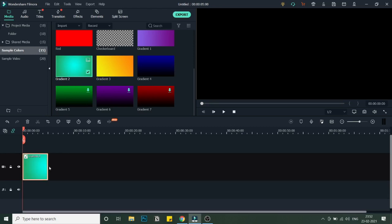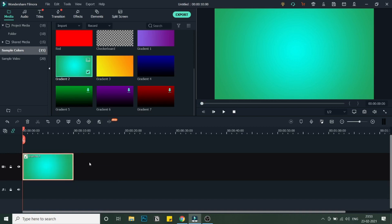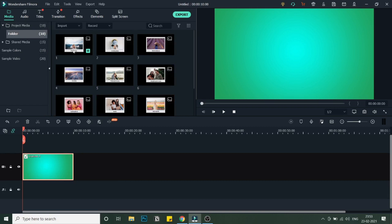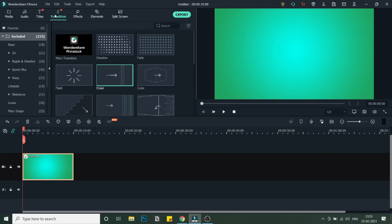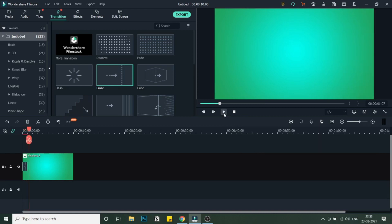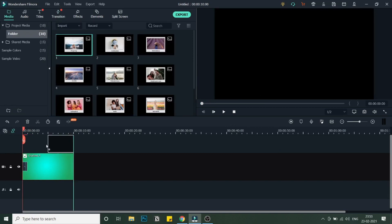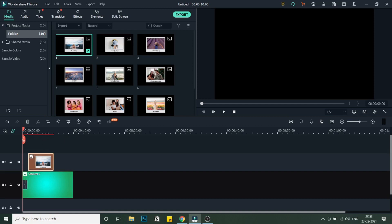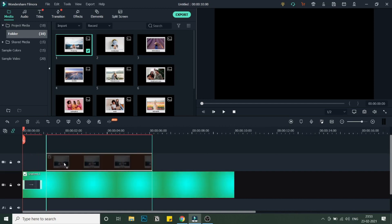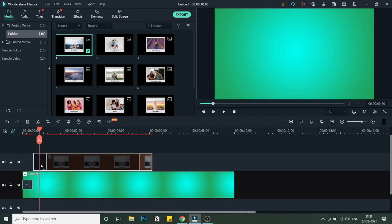I'll take this background clip and make it 10 seconds long. Then I'll go into the transitions and add a fade-in erase-style intro for this background — so as you can see, it's a fade-in for the background. That's what we start with. Then I'll add the first polaroid image, making sure it starts after the transition is completed. You can decrease the amount of time for this transition before the image starts.